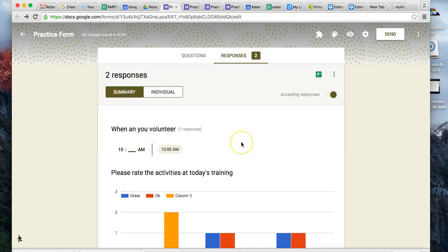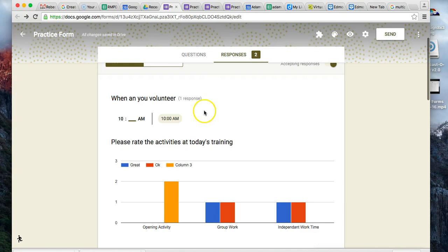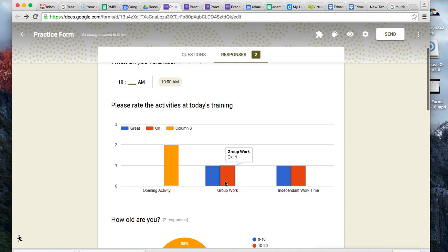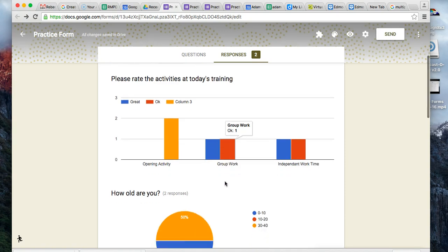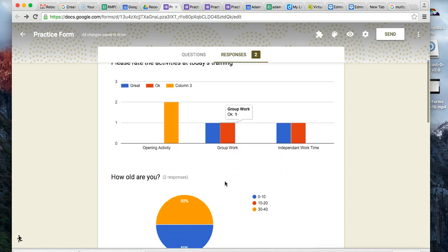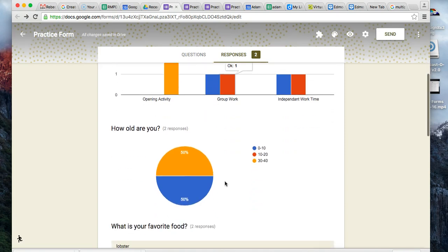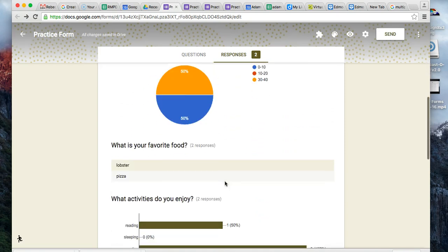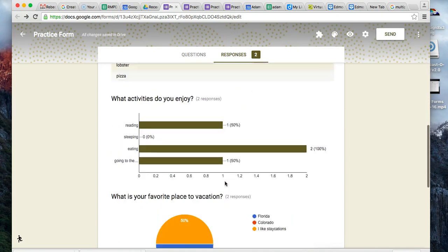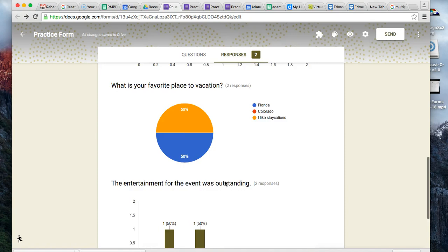There is the summary, which shows you only had one response that was a required question. The summary of responses gives it in a graphic interface, not a spreadsheet interface, so you can see all the different responses.